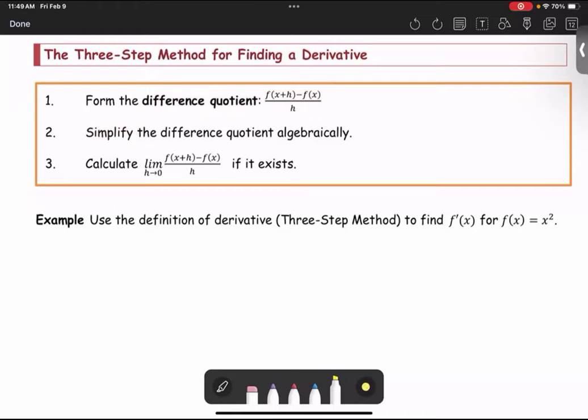Let's take a look at the three-step method for finding a derivative of the function f of x. Step number one, we're going to form the difference quotient in the form of f at x plus h minus f of x divided by h. Step number two, we simplify the difference quotient algebraically — factoring is one of the common skills that we use for this step. The last step, we're going to calculate the two-sided limit, or the limit as h approaches zero of this difference quotient formed in step number one, if it exists.